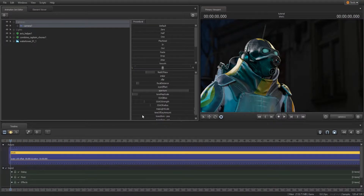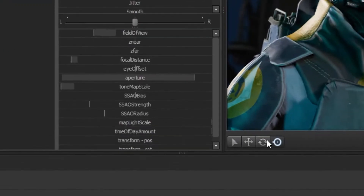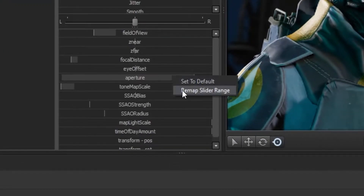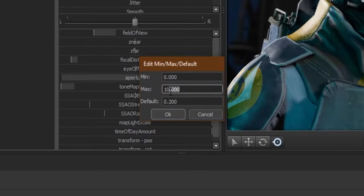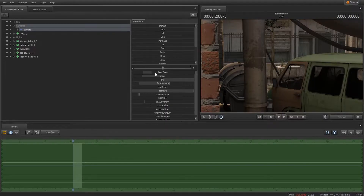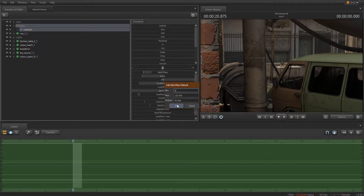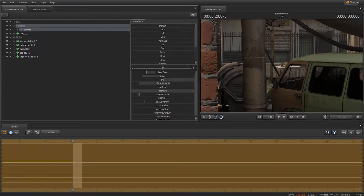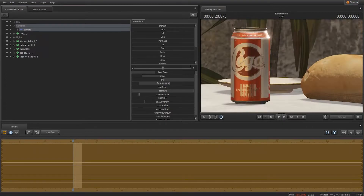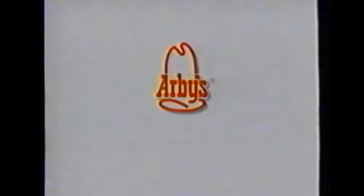But sometimes you'll find that you need to go beyond what these sliders let you achieve. So right-click on the slider, and you'll notice there's an option to remap slider range. In the soda commercial video, I had to adjust the slider range for the camera field of view to get that exaggerated zoom-in shot of the soda can, reminiscent of those 80s and 90s food commercials.